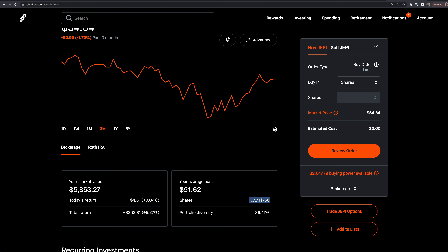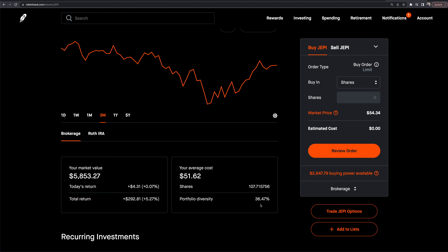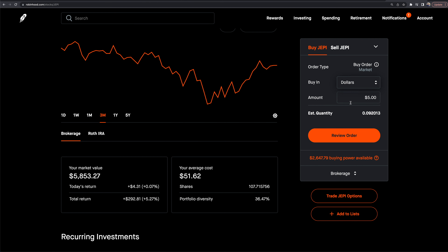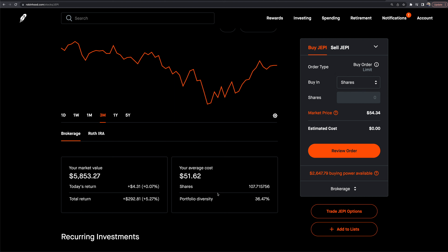The reason I have 107.715 shares is because you can buy fractional shares on Robinhood. When you go to buy shares, you can choose between shares or dollars. Simply go to dollars, say you want to buy $5 worth, and it'll estimate you'll get 0.09 shares. You don't have to worry about not having a full share — you still get the exposure and you still get the dividends.